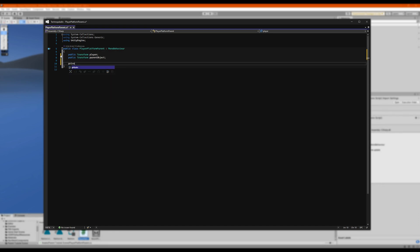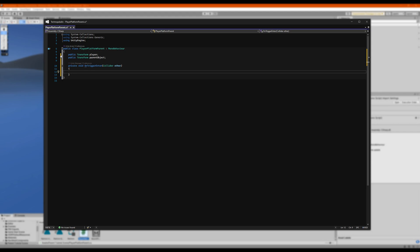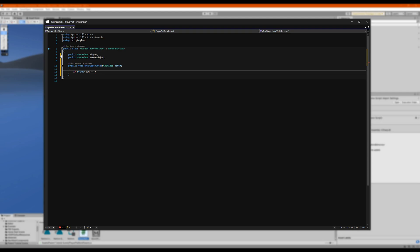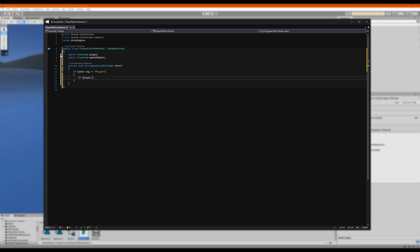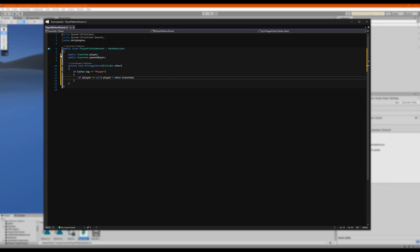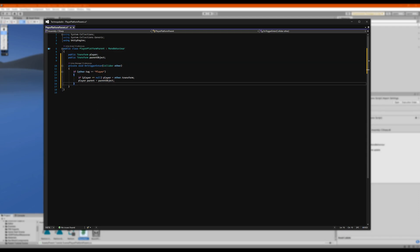And first we're going to need an OnTriggerEnter function. And because we only want this affecting the player, let's put in an if other.tag equals player, or whatever your player is tagged as. Then we want to check if our player transform reference is null, and if it is, set it to other.transform. And then we need to set its parent to the parent object, so let's put in player.parent equals parent object.